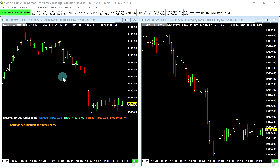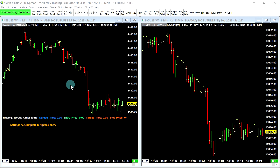Hello. This is going to be a short video that demonstrates the Sierra Chart spread order entry study and spread order entry functionality in general. We're not going to talk about exchange traded spreads, but I will briefly mention them.